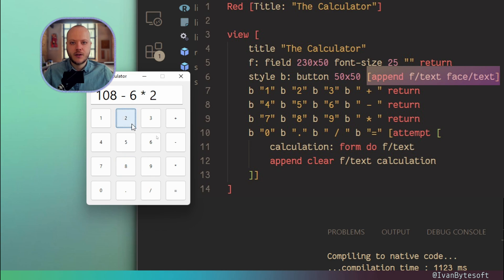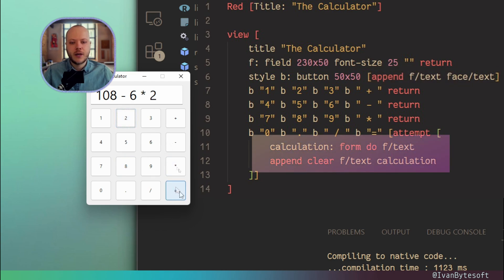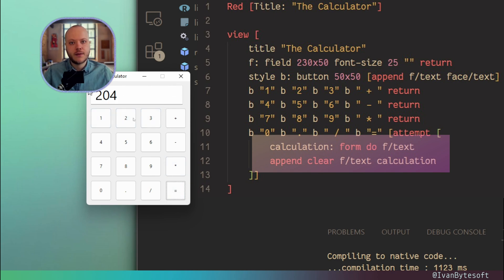You can specify that 2. And then only for this button I overwrite its onclick function. So when I click it, it uses the string from this field and executes it as Red code. This is meta programming. How cool is it.